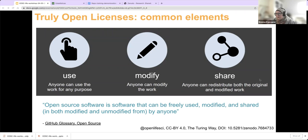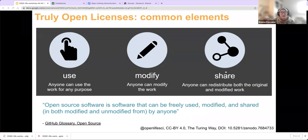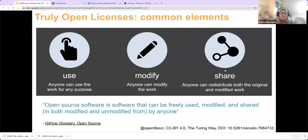As open researchers, the common elements of open licenses are: we want anyone to take that work and use it; we want other people to be able to freely use our work for other research; we want them to also modify it — they could add data to it, or use your code in their project to analyze their data; and we also want people to be able to share and distribute our work, passing it on while still using that same kind of license. Those are the three main elements.